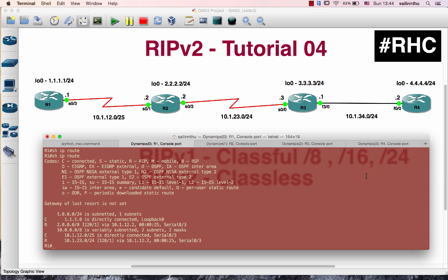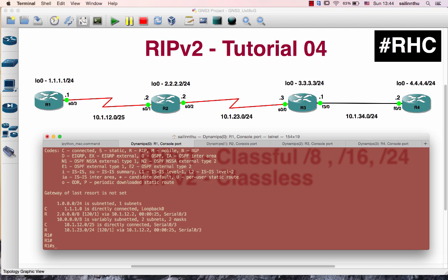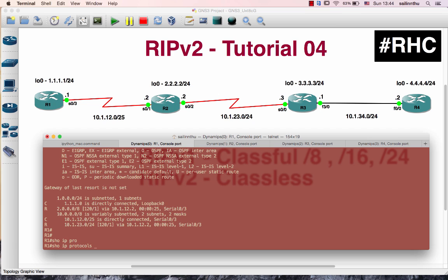Ok, why are you doing this video? I'm in my slash 25 channel network. So let's run the RIP version 2.